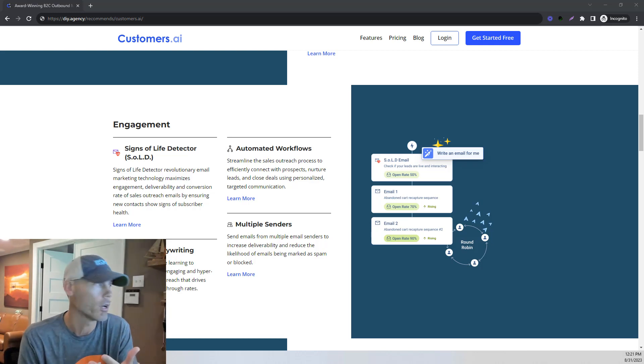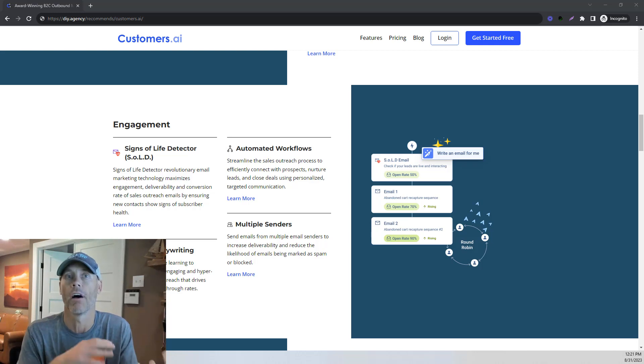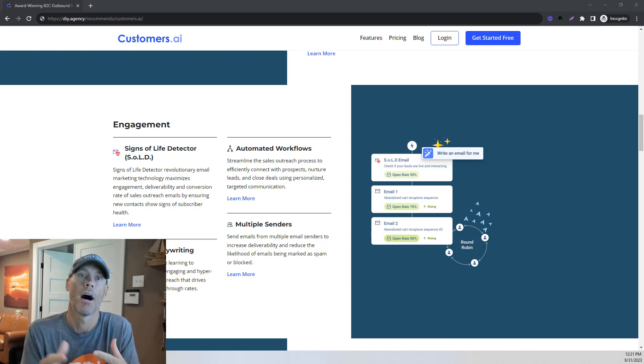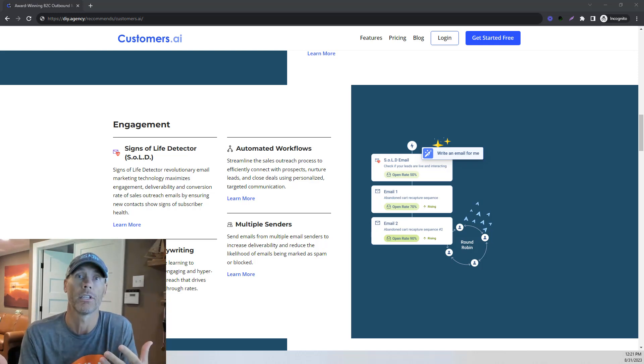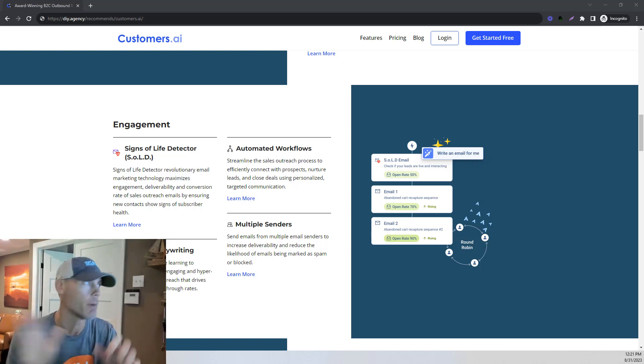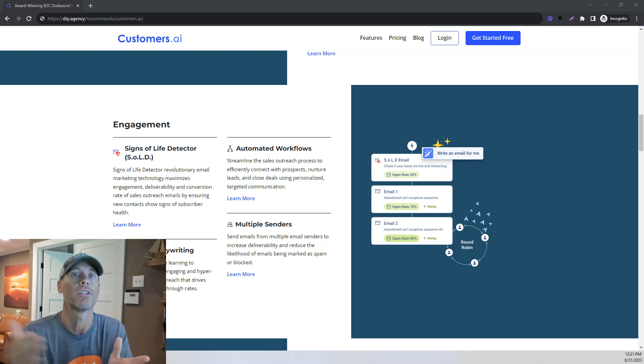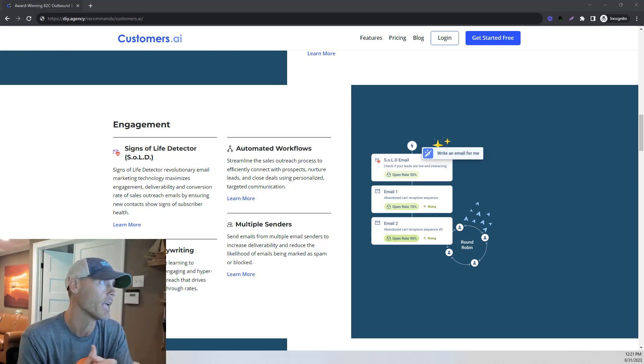The key here is that you're going to get about 15% to 20% of the visitors to your website, you're going to automatically get their email information. So it's not 100%, it's not a perfect tool. But most importantly, you can then send them a personalized email utilizing AI.